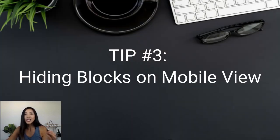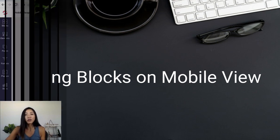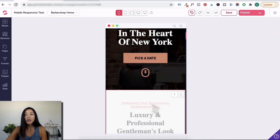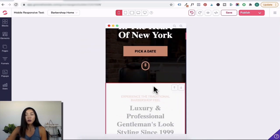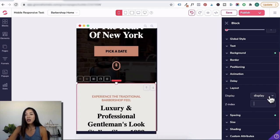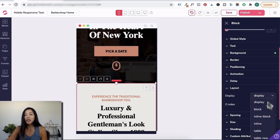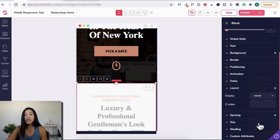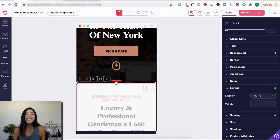Tip number three is hiding blocks on a mobile view. What you want to do is click on the mobile view, then go to the block that you want to hide, click on it, go to display, click on the dropdown arrow, scroll down, and click none. That will hide that block from the mobile view.